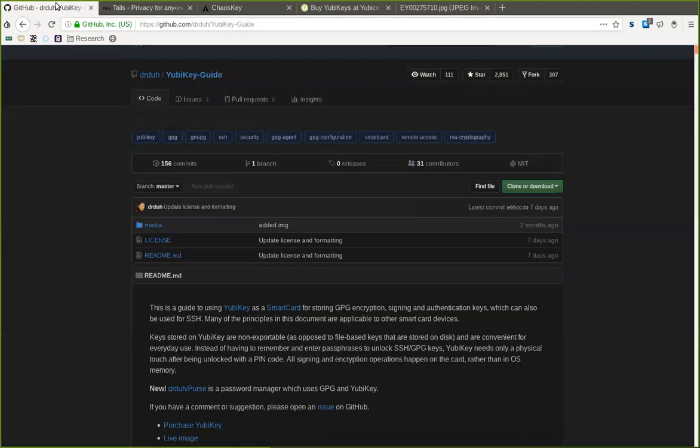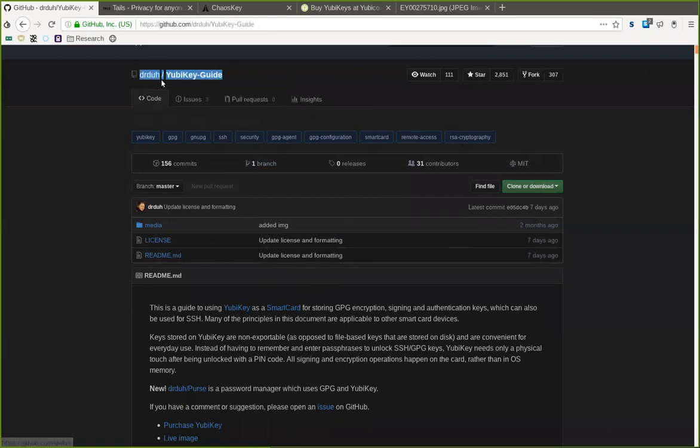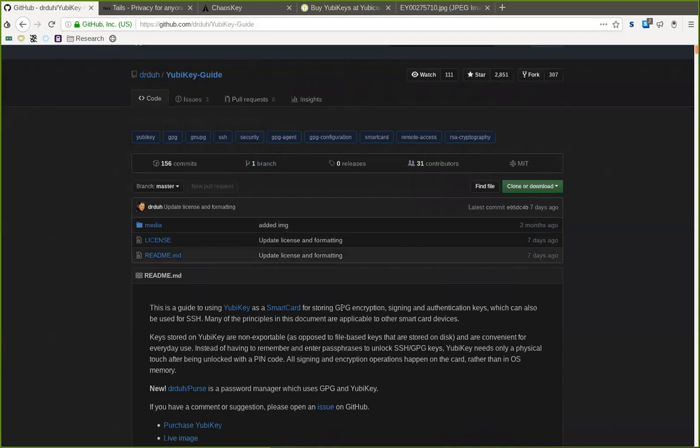And that's it for the introduction to this Dr. Duh guide on how to do a YubiKey setup for really good GPG storage and encryption. This is a really nice setup which I personally use, and it is very convenient,